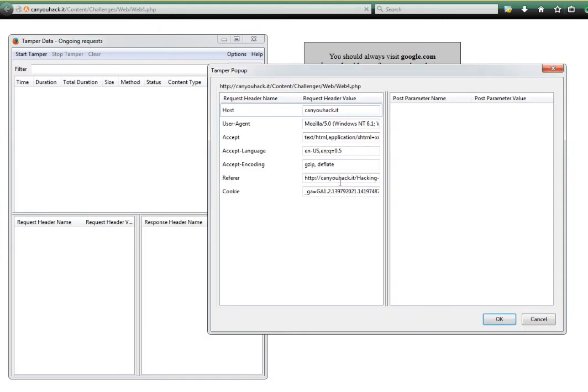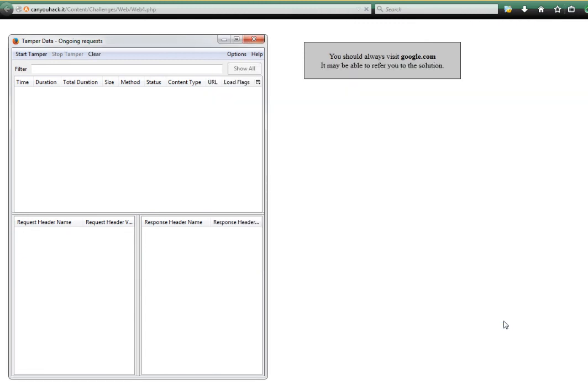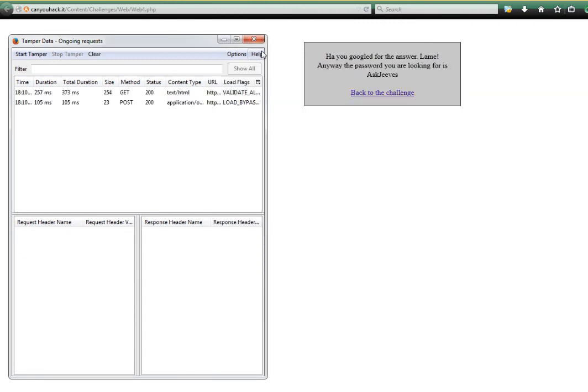Hit tamper and then you can see here that the referral was the challenge page because that's where we came from originally. But if we change that to google.com, you'll see we are now presented with the password. And you can go back and enter that to complete the challenge.